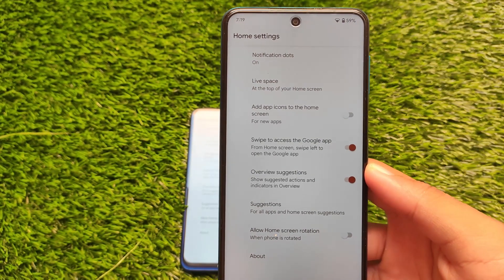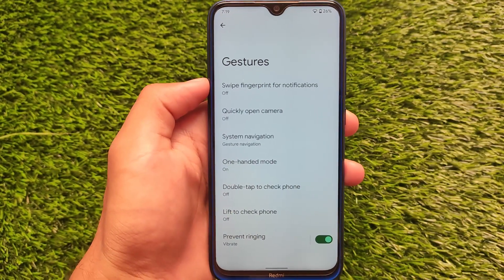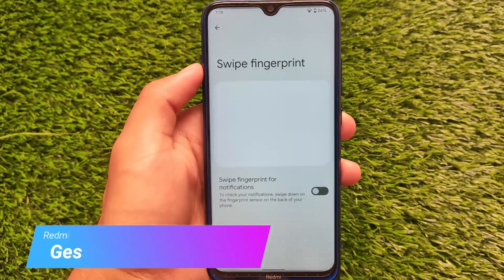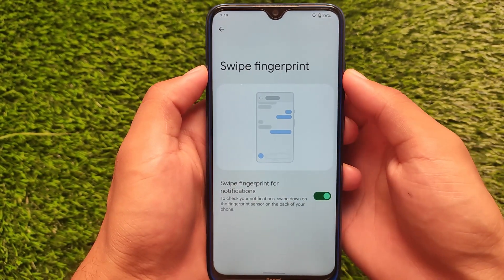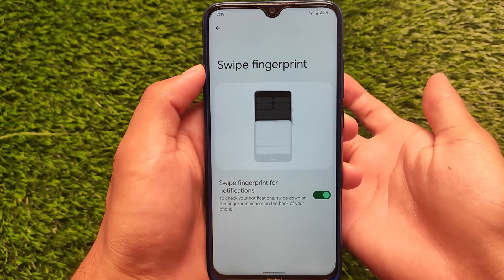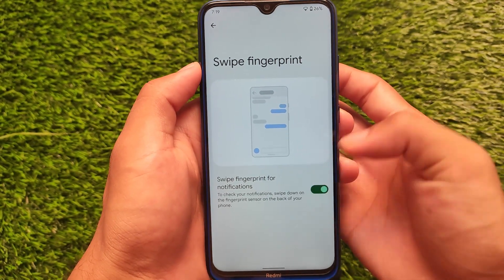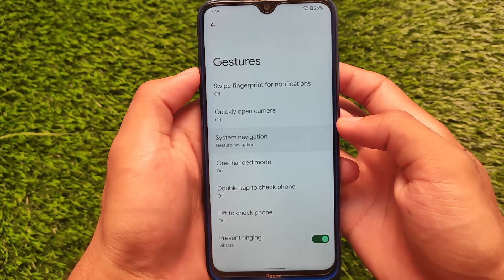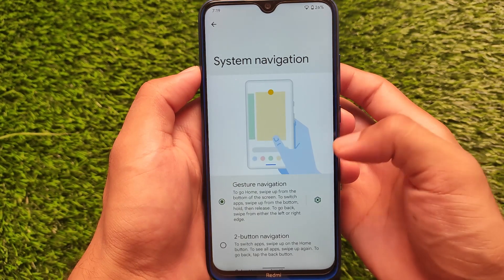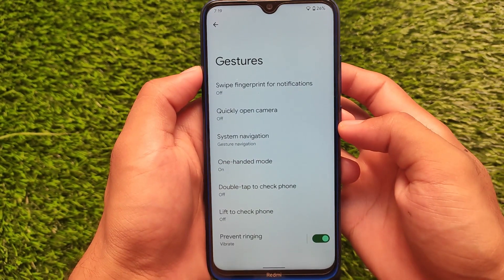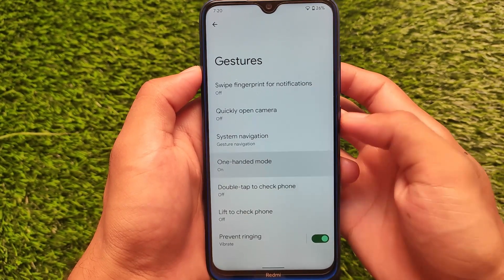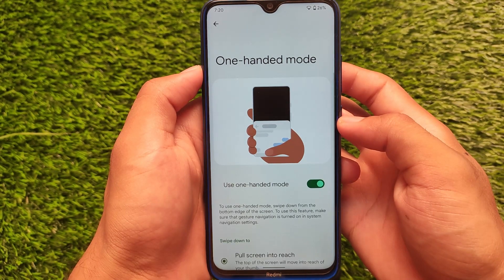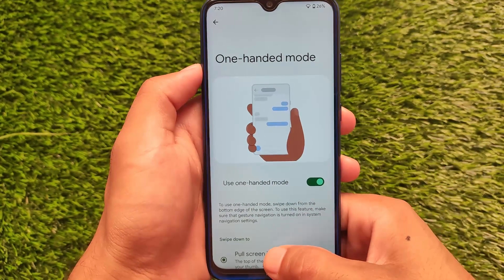I haven't tried out all these options yet, but I'll provide a full review very soon. There are also extra gesture options available here that you don't get on MIUI devices. The swipe fingerprint option is not working at all, but system navigation — gesture, two-button, and three-button — are all available. It also has double tap to check phone, though that isn't working. One-handed mode, however, is working perfectly fine.